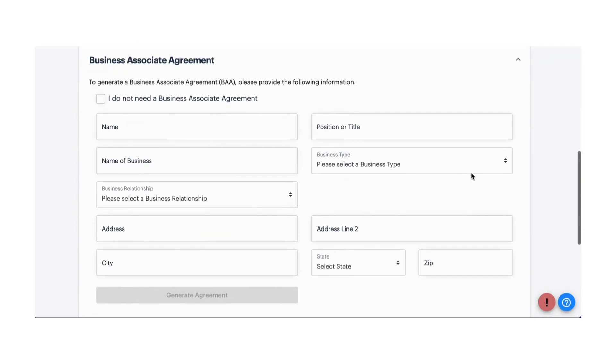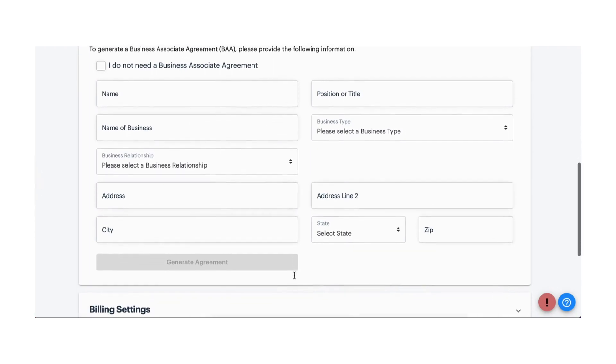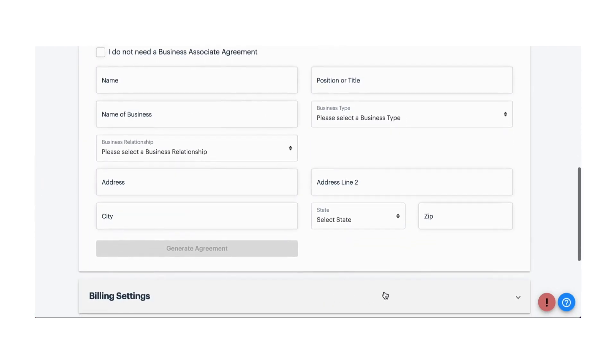If there's a chance you will discuss personal health information protected under HIPAA, complete this BAA.